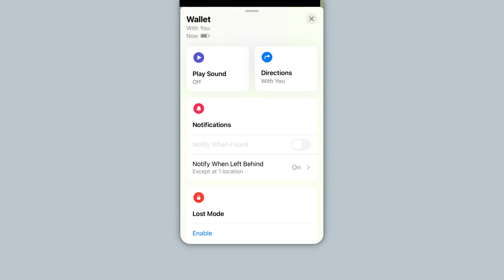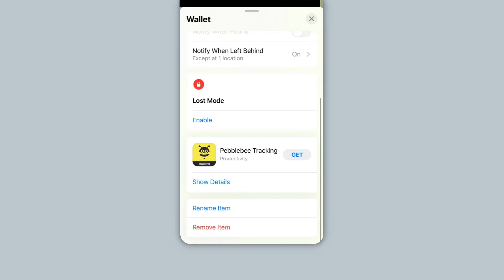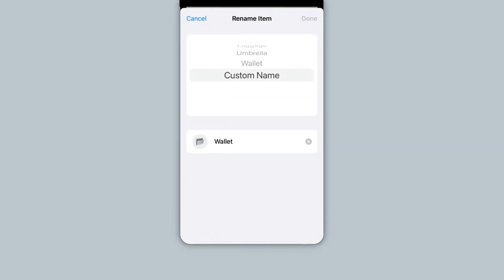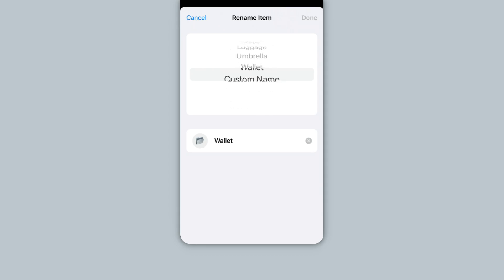To rename the Pebblebee Card, scroll to the bottom and tap Rename Item. Then select or type a new name. Then tap Done.